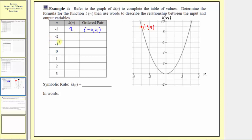The next input is negative two, so we locate negative two on the horizontal axis. From here we go straight up to the function. The input is negative two and the output is positive four. This point has coordinates negative two comma four, so when the input is negative two, the output is four, and the ordered pair is negative two comma four.